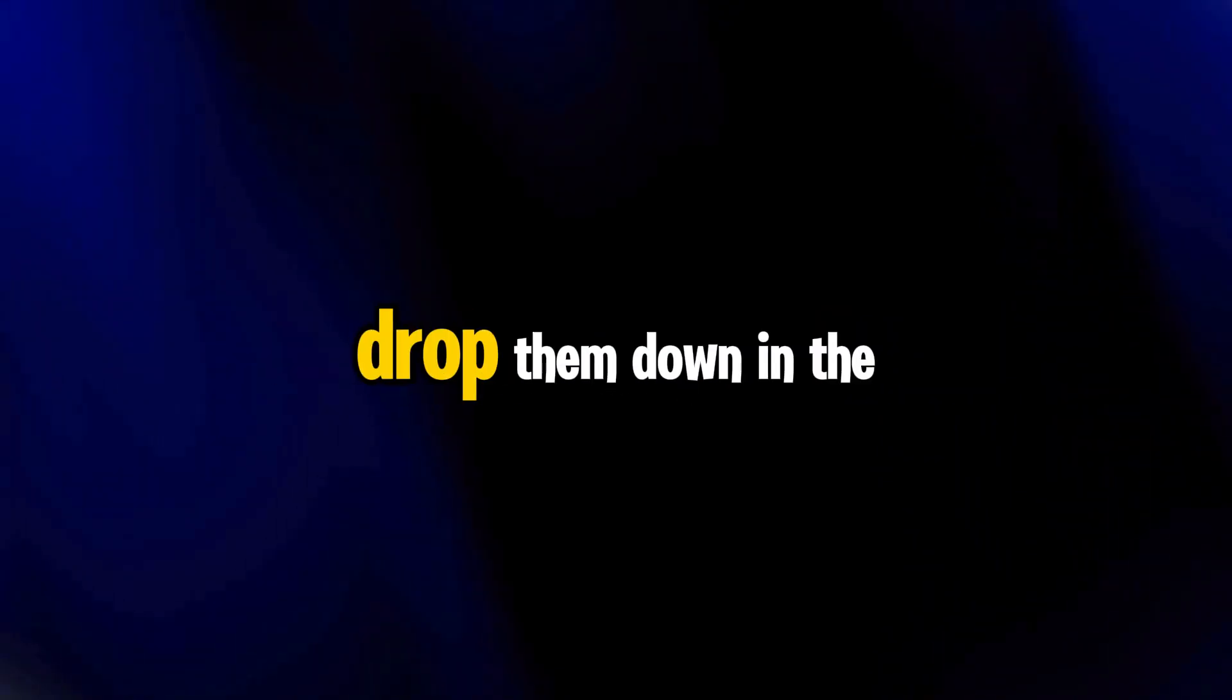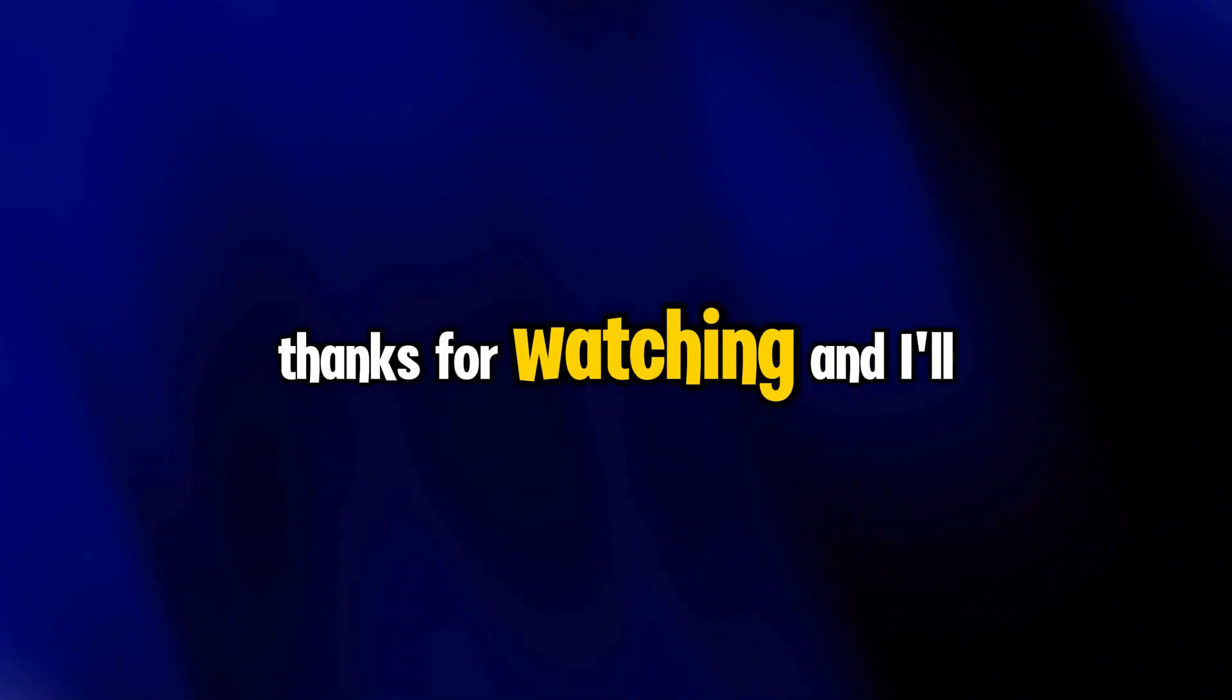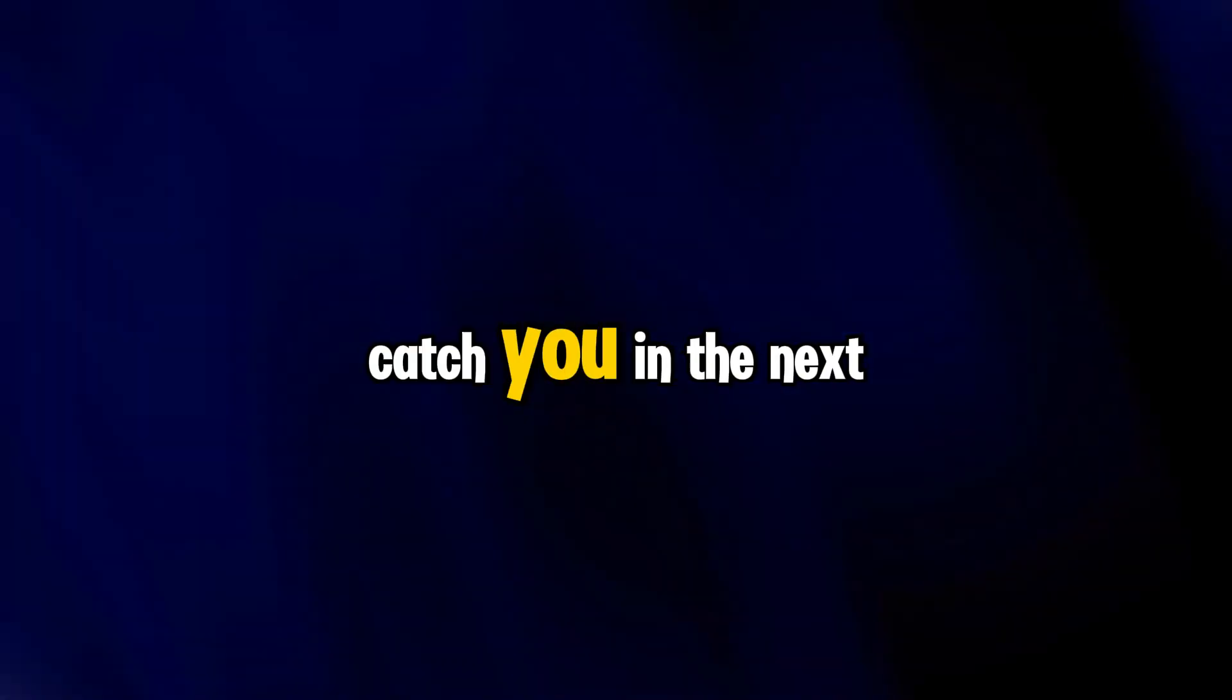If you've got any questions, drop them down in the comments. I'll be hanging out there. Thanks for watching, and I'll catch you in the next one.